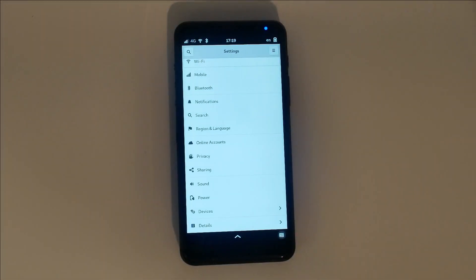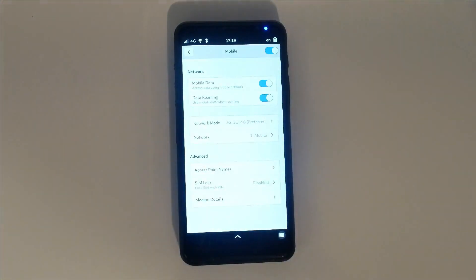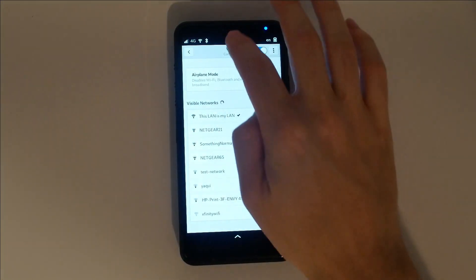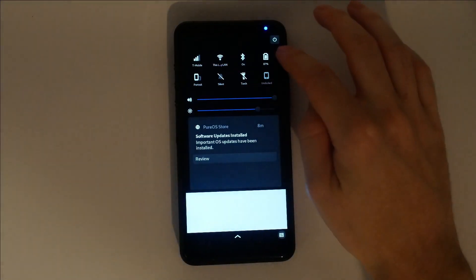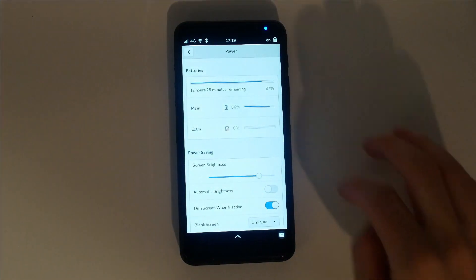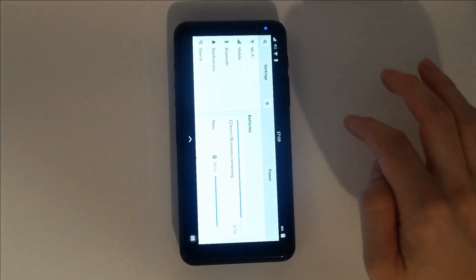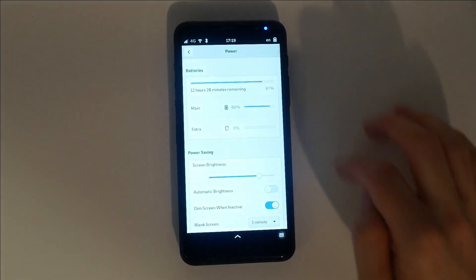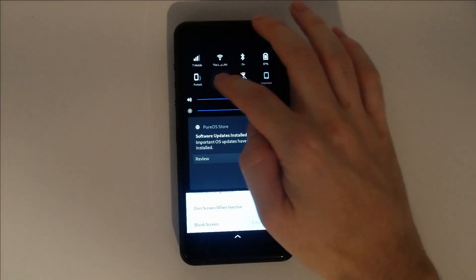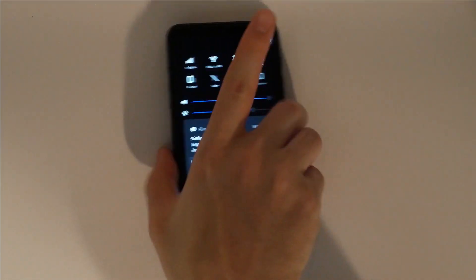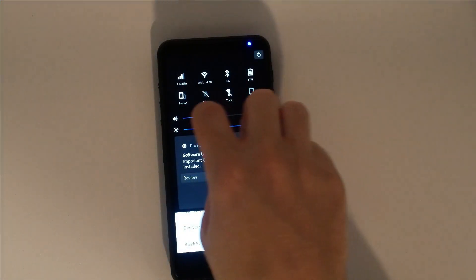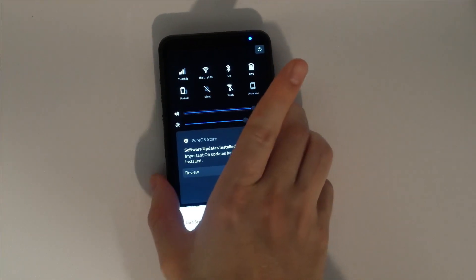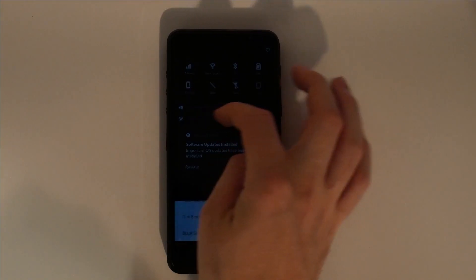The top drop-down gives you access to a lot of these settings fast. You can quickly jump to mobile, Wi-Fi, Bluetooth, or power settings. You can also switch to landscape, quickly silence everything, or turn on a flashlight. The volume level can be controlled with the top drop-down, or with the physical volume buttons on the side of the device. To quickly adjust screen brightness, simply drag around this slider.